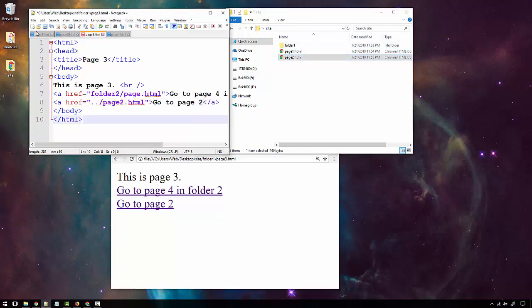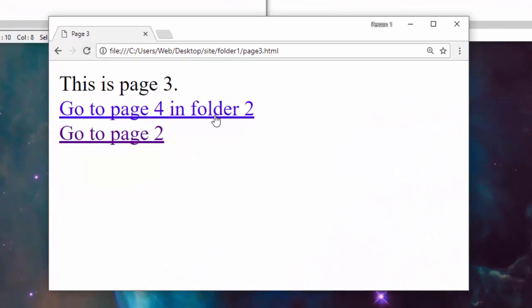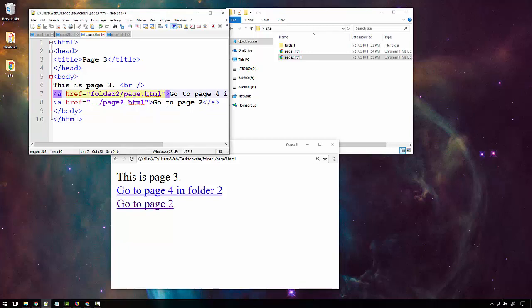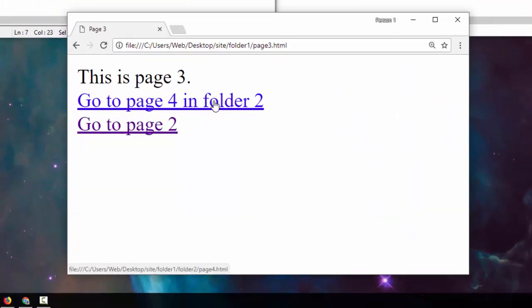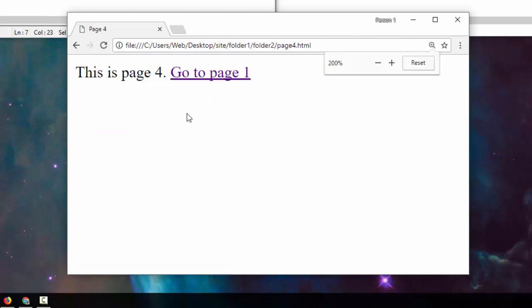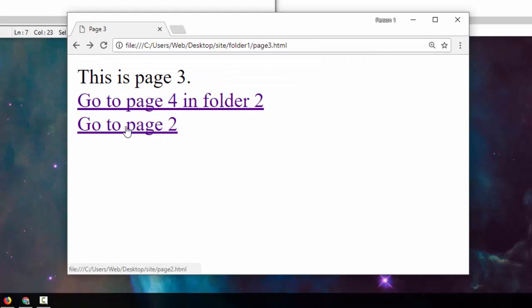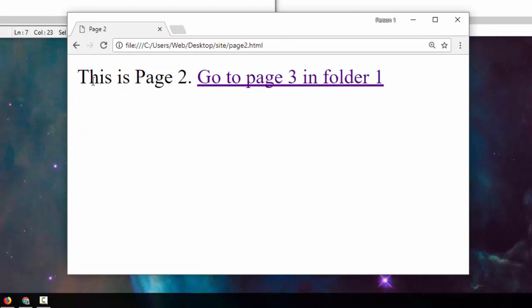Let's see it in action. I'll save and refresh page three. When I mouse over to go to page four, the address shows folder two and page four dot HTML. Clicking that takes me to page four. Going back, mousing over the page two link shows the address going to the site root folder and finding page two. Clicking it takes me to page two.